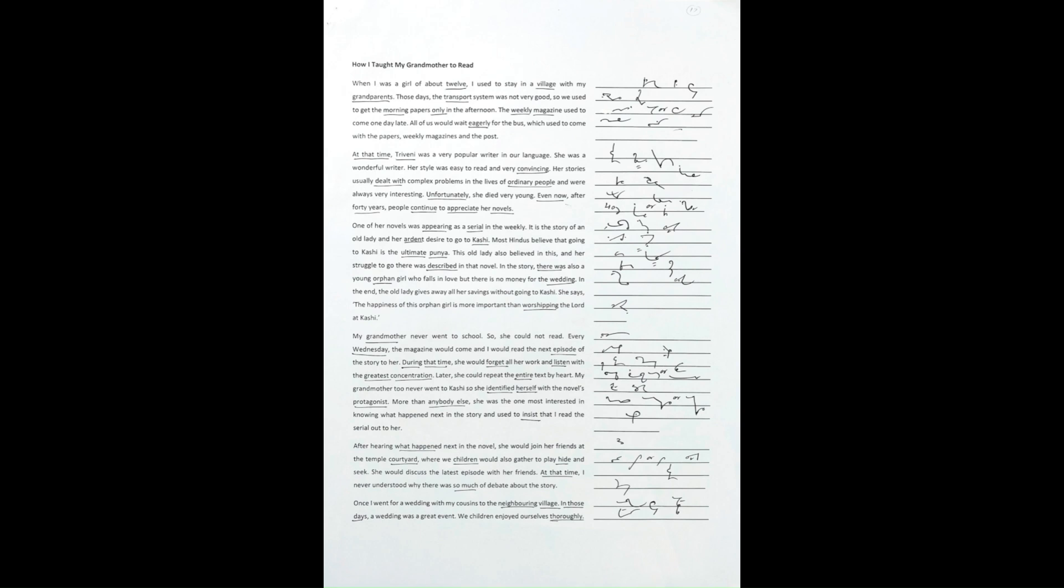She was a wonderful writer. Her style was easy to read and very convincing. Her stories usually dealt with complex problems in the lives of ordinary people and were always very interesting. Unfortunately, she died very young.